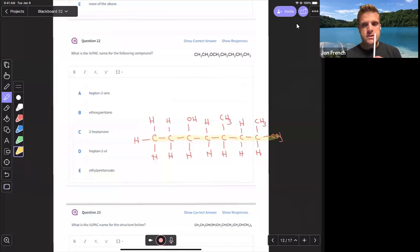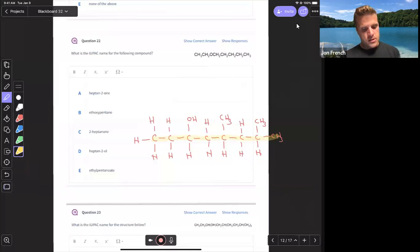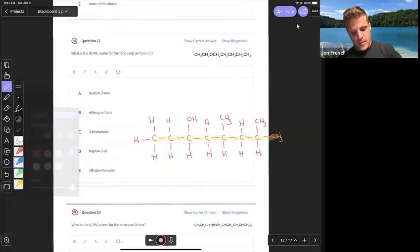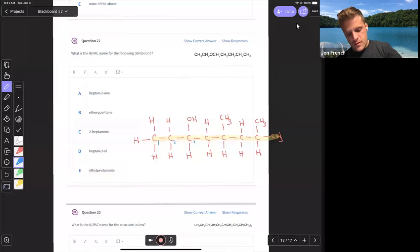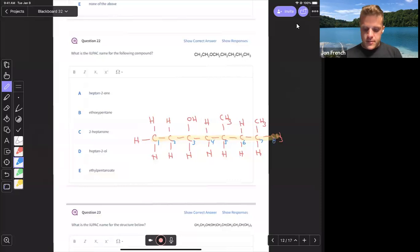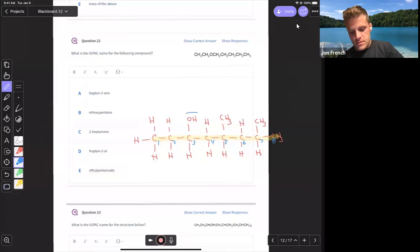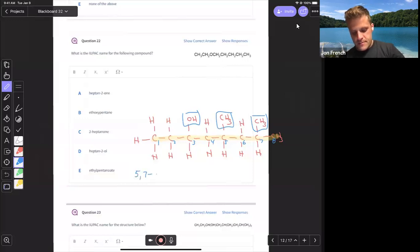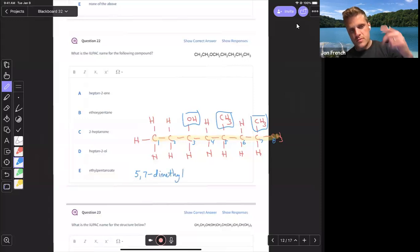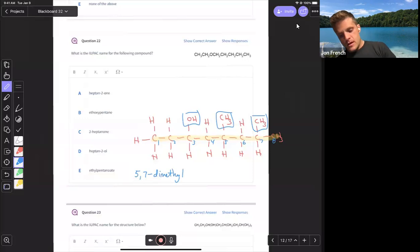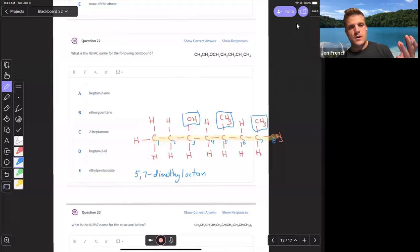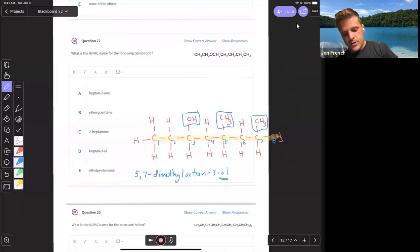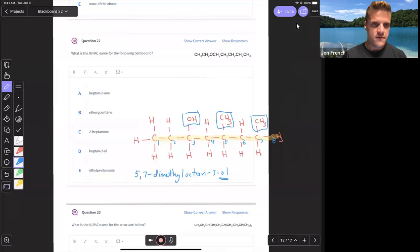And we want to number this in a way that gets us our alcohol with the lowest number possible. So if I number this from the left, I would get one, two, three, four, five, six, seven, eight. Putting that all together, got an alcohol on the third carbon, a methyl group here, and a methyl group here. So five, seven, dimethyl, two methyl groups on the fifth carbon, one on the seventh carbon, eight carbon chain is oct, octane. We drop the E and we add an OL indicating on the third carbon we have an alcohol group.